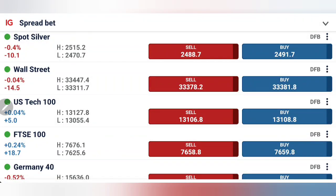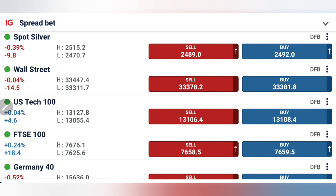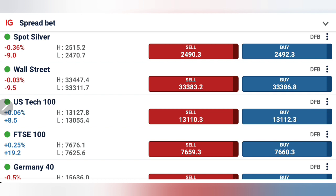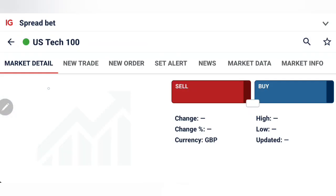NASDAQ 100 and Dow Jones both traded bearish yesterday, giving a good drop, and today again trying to trade bearish. What to expect — can we see a recovery with the US cash session or is it going to be a bearish day again? Which position should you take trading Dow Jones and NASDAQ? We will see with the help of charts and indicators. This is the second update; I generally share the first update with the Asia session.